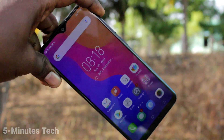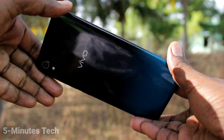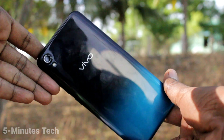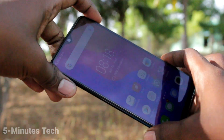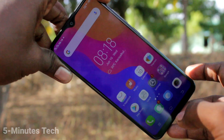Hi friends, this is 5-Minute Tech YouTube channel. Here is Vivo Y91i smartphone. In this video, we will learn how you can do screen recording in your phone Vivo Y91i.